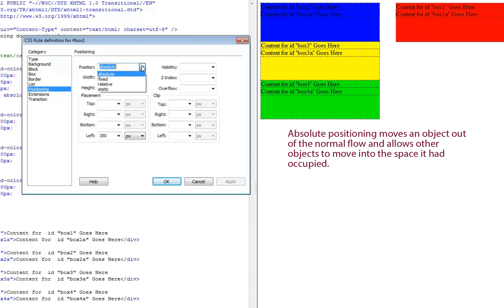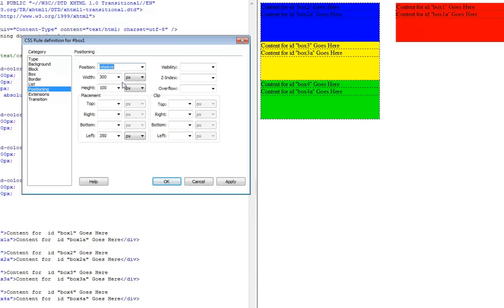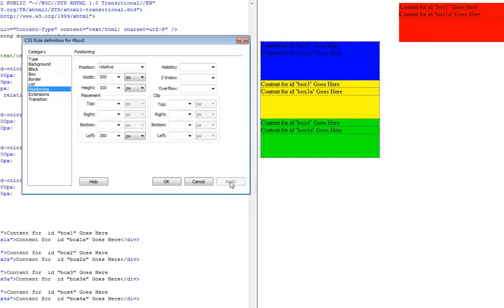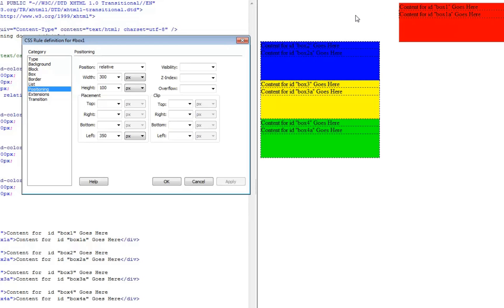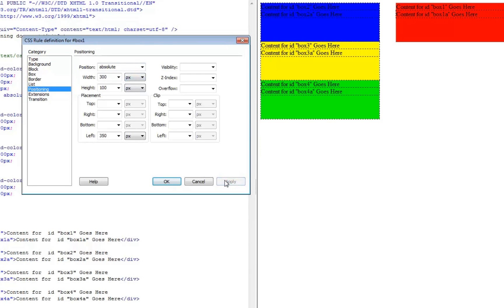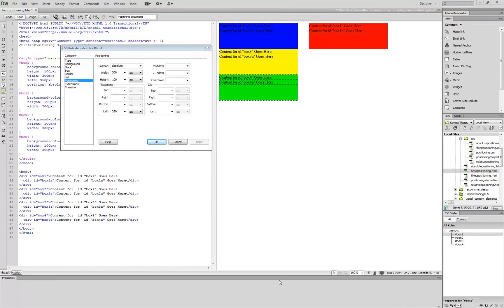If I choose relative positioning, what that does is maintain the location in the normal flow of the document while still moving the element. With relative, it maintains this section where that object would have been and moves the box relative to that location, but it doesn't allow other content to come up. The key difference between absolute and relative is whether or not they allow other things to come in and take their place in the document object model.